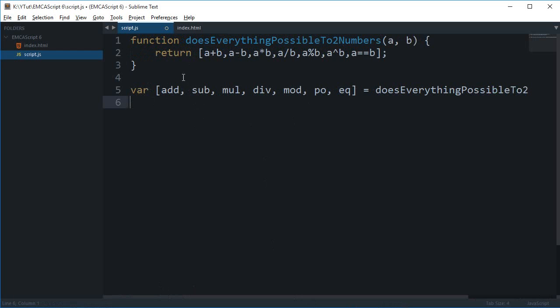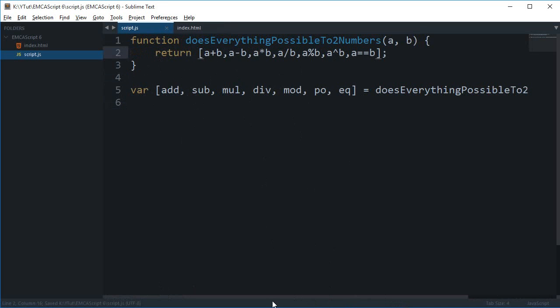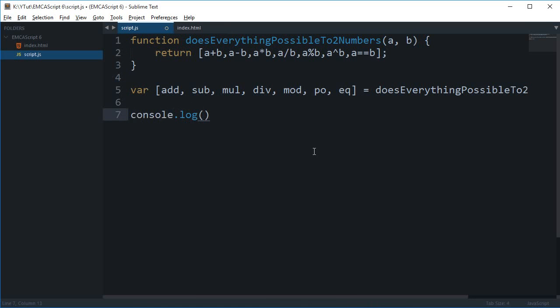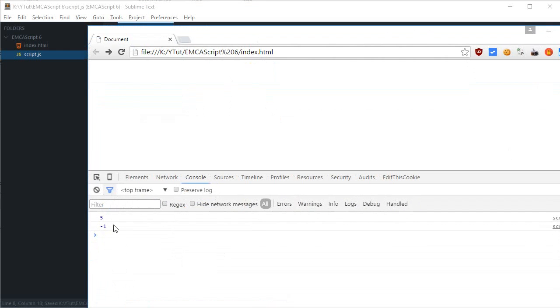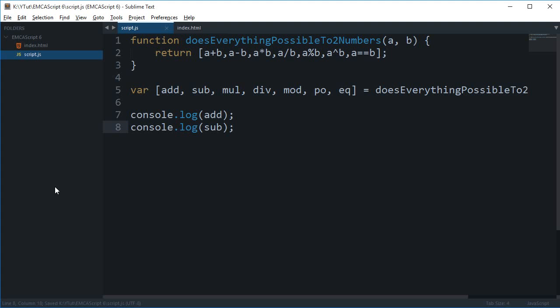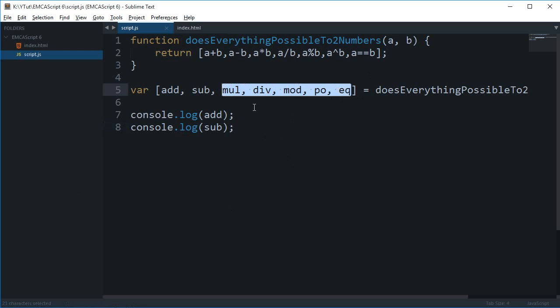So if I just console.log add or subtract or whatever you like. As you can see we get the result. And again you can just throw in like whatever and just console.log the whatever thing and you'll get this array right there.